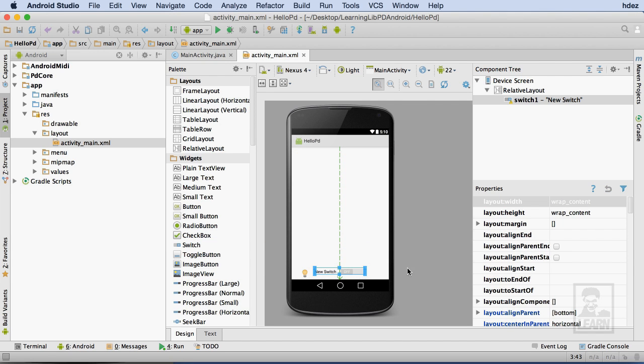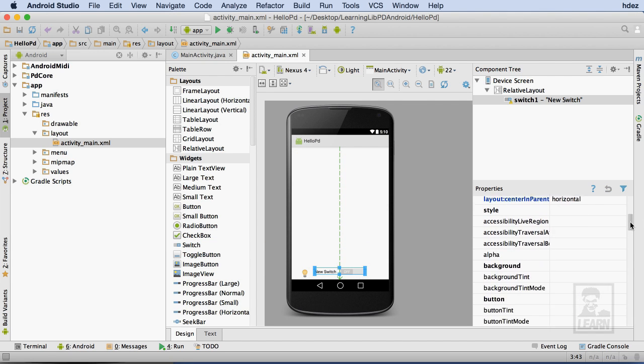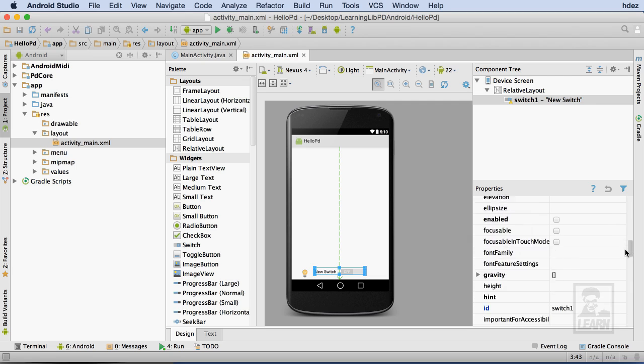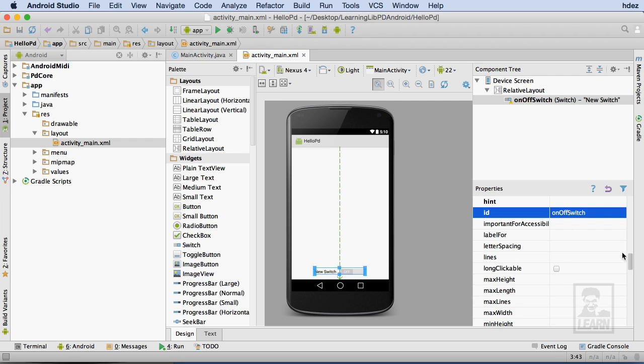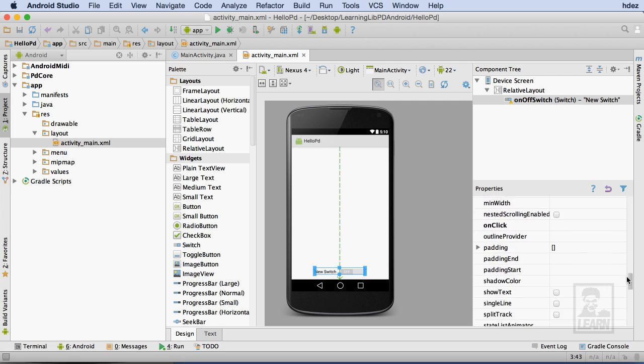Next, within the Projects pane, I'll give the switch a unique ID that's a little more meaningful than the default. Here, I'll call it OnOffSwitch. Then I'll get rid of the label for the switch.